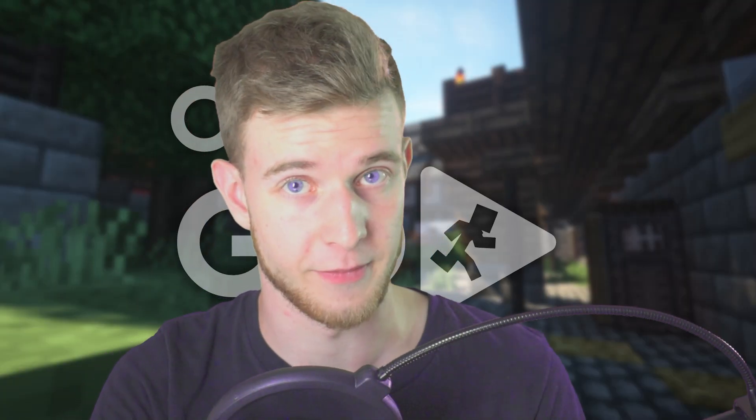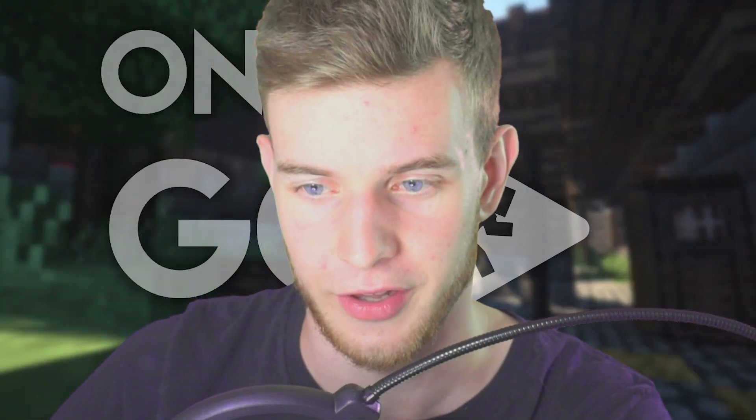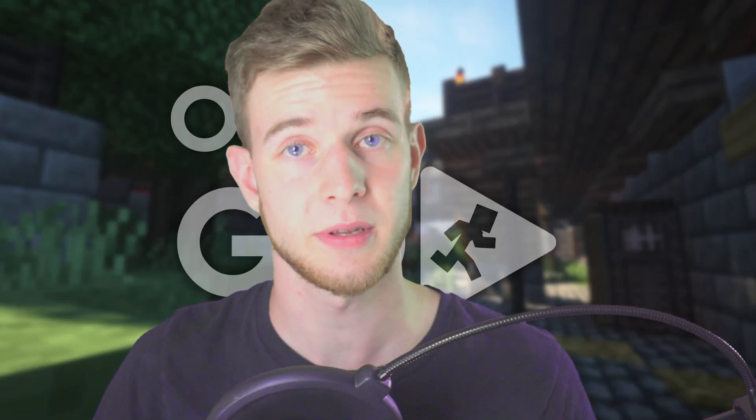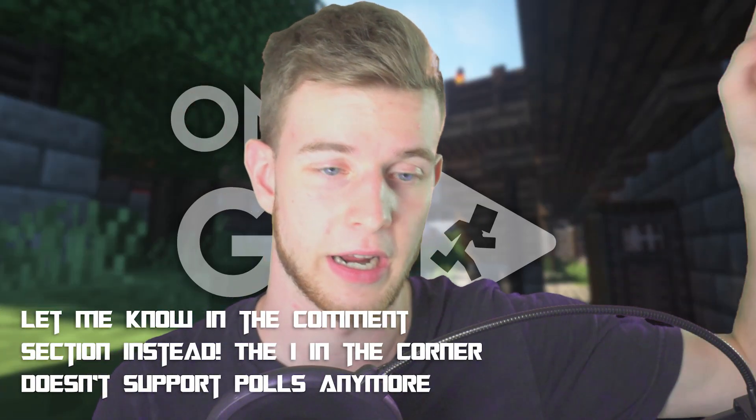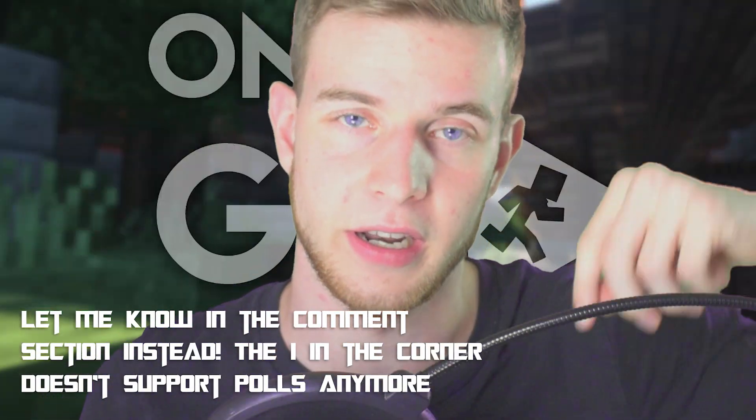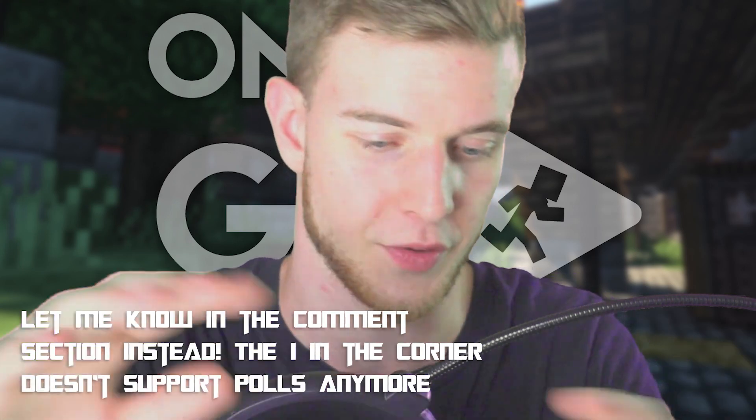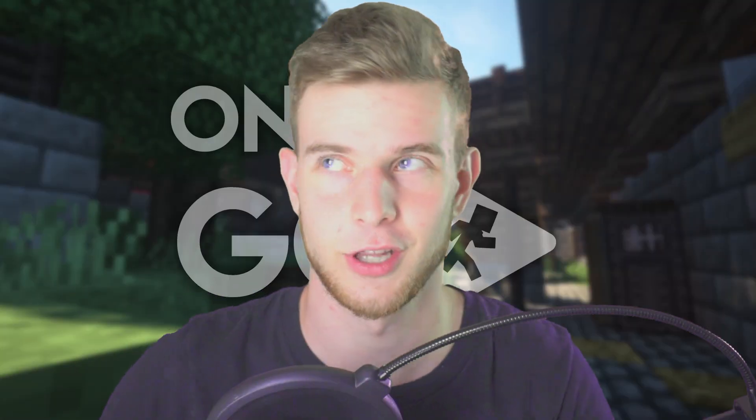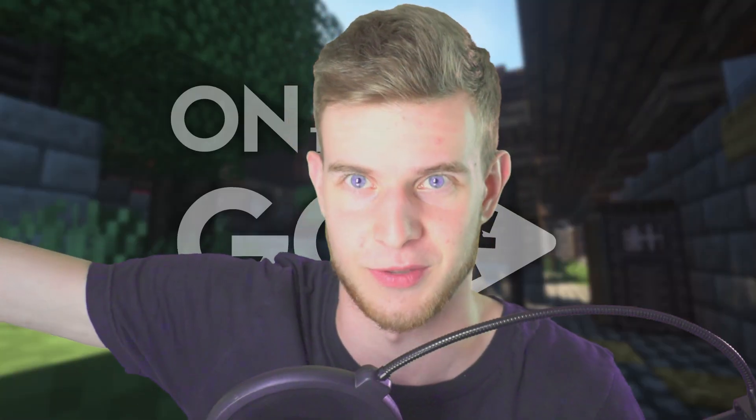This is not something I can teach you in five minutes, which is an On The Go episode, so if you want me to go deeper into it, click the eye in the corner and I'll make a full video on it, full tutorial on transitions even though I already have one which is pretty old. Don't watch that, that's a bad one.